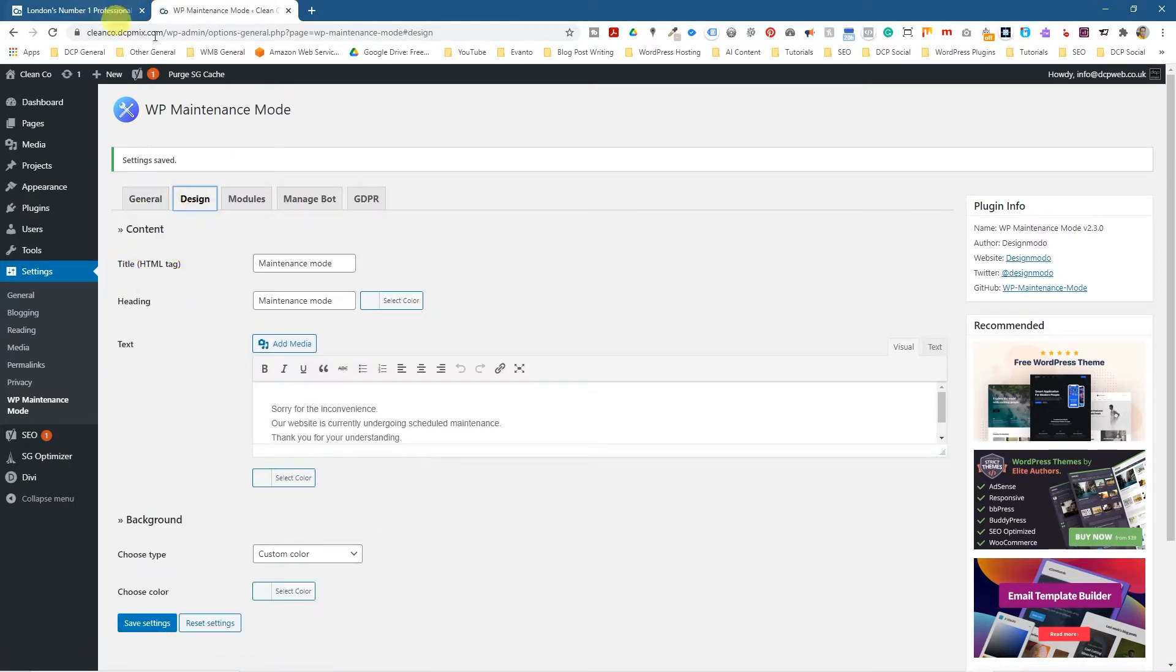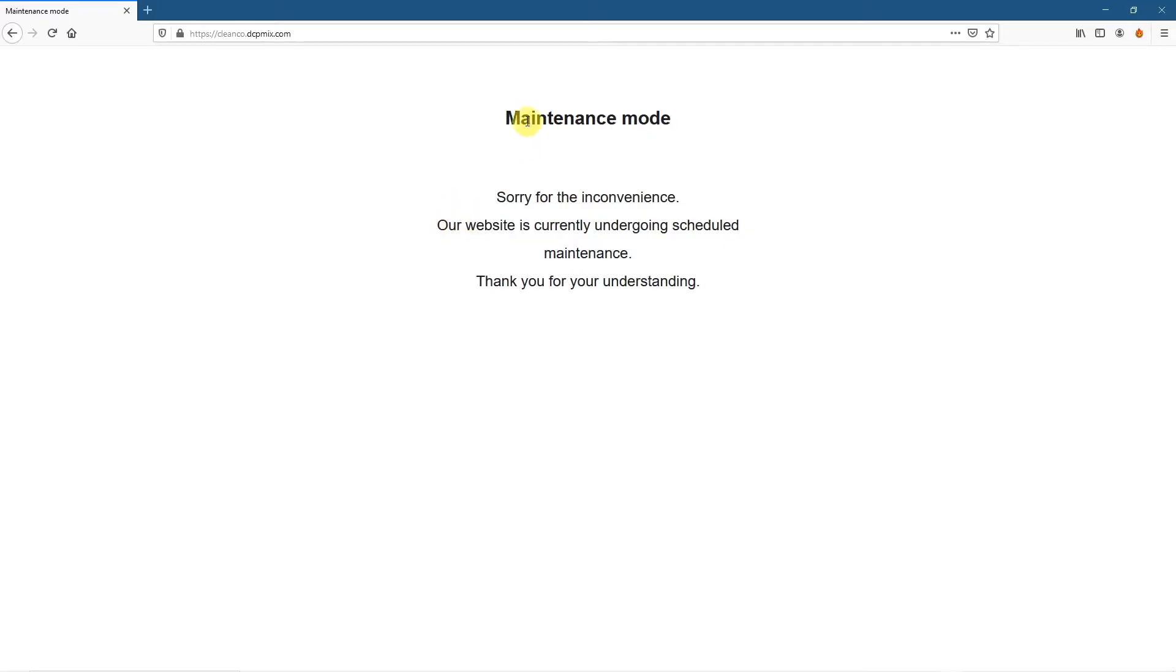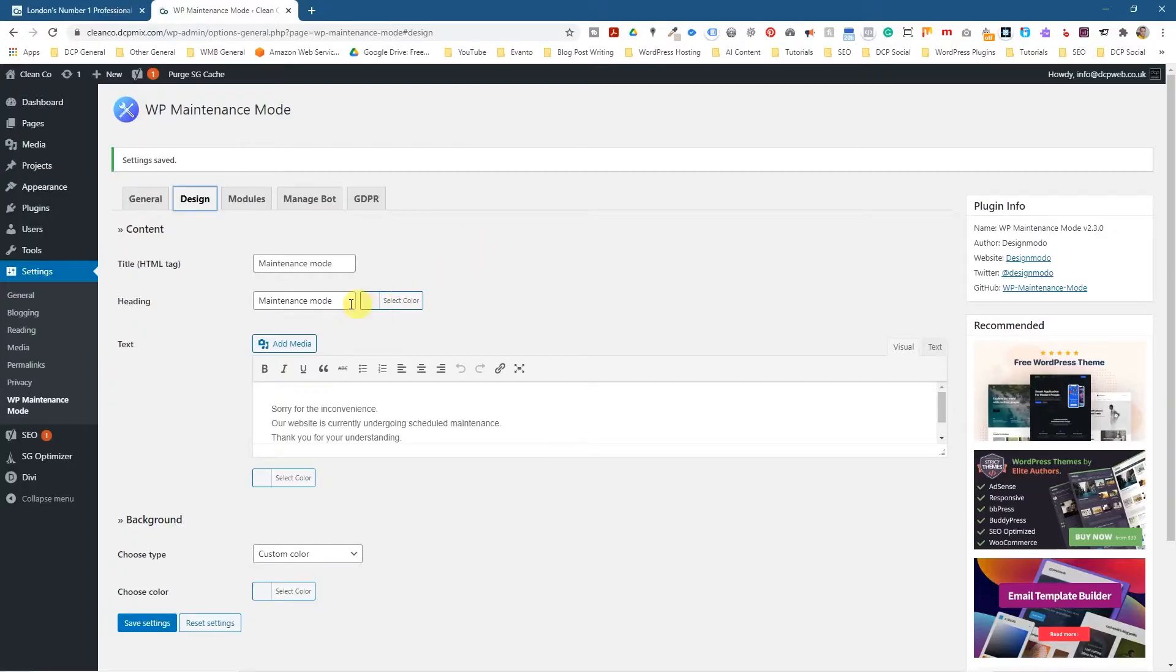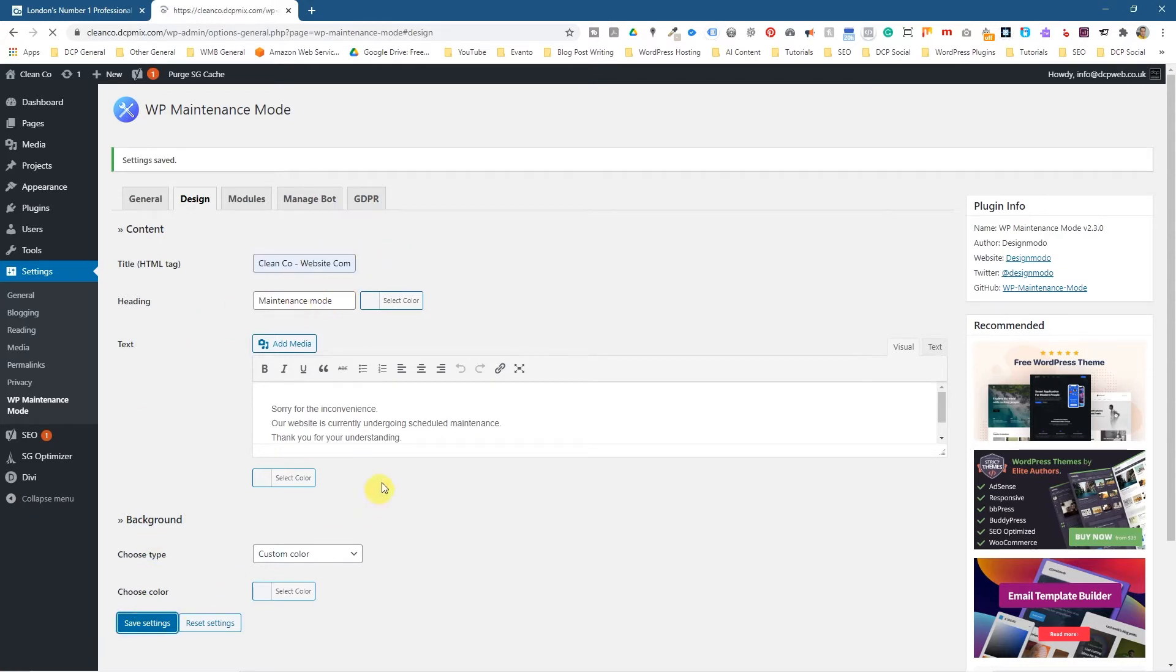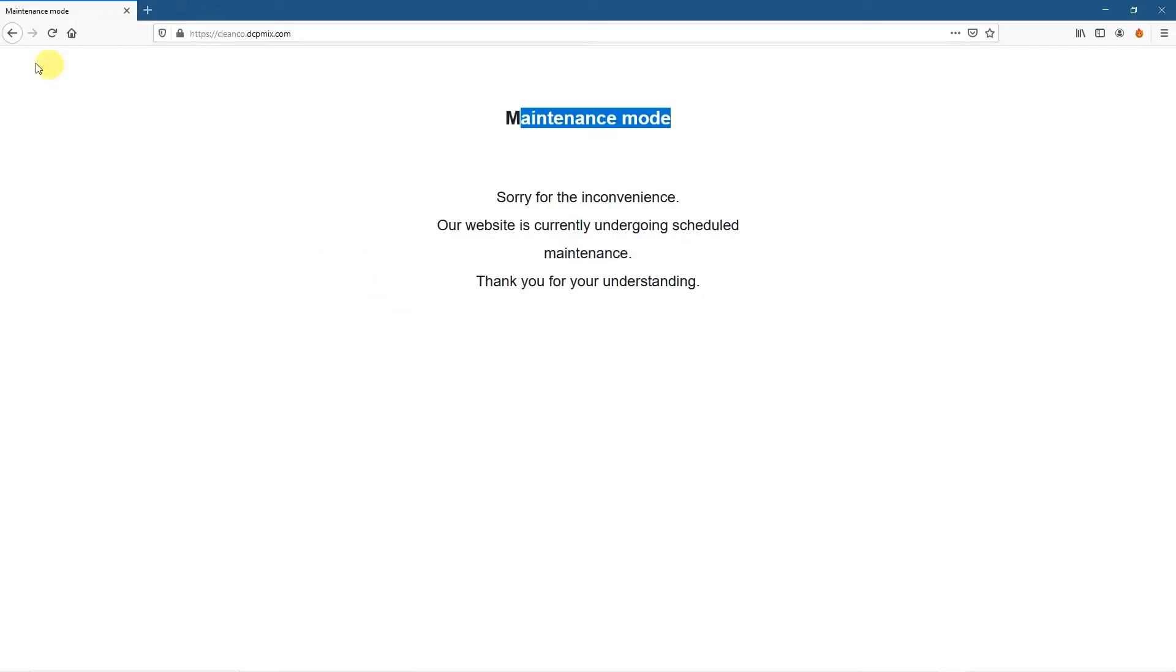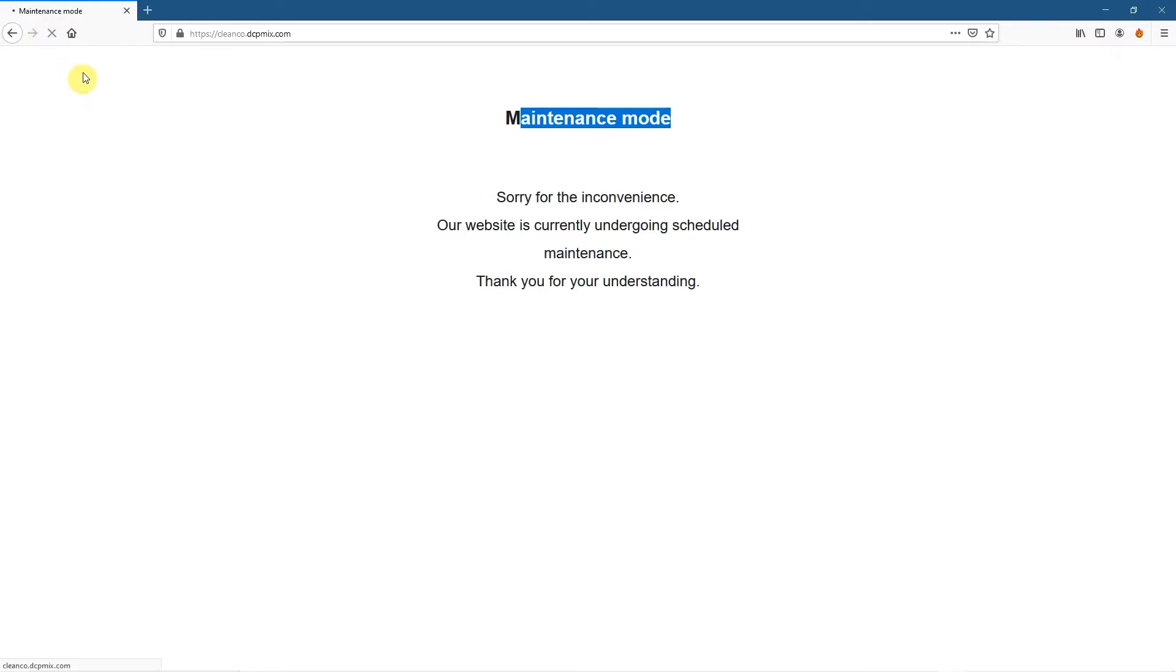And in design, the first thing that we see is maintenance mode written here and maintenance mode written up here. This is the title. This will be the page title at the top. So really in here, I just want to write something like clean coal website coming soon. Something like this and I'll click save and then I'll press alt tab to bounce over here, refresh it. And I can see clean coal website coming soon. So something a bit more meaningful.